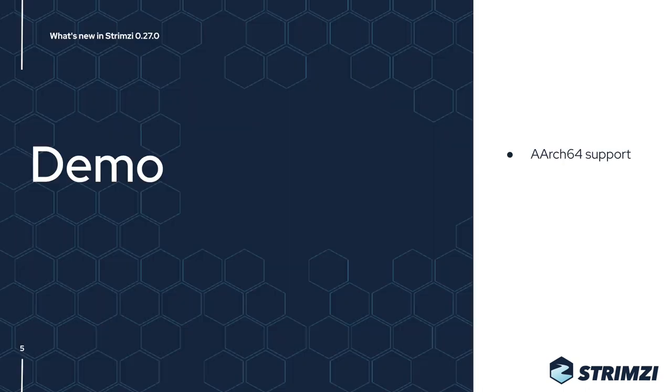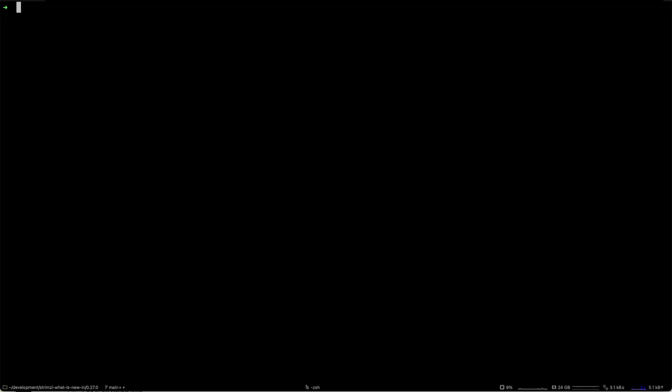Because this was something that a lot of users were asking for, maybe we can do a quick demo of this feature. I have my Kubernetes cluster already prepared here.